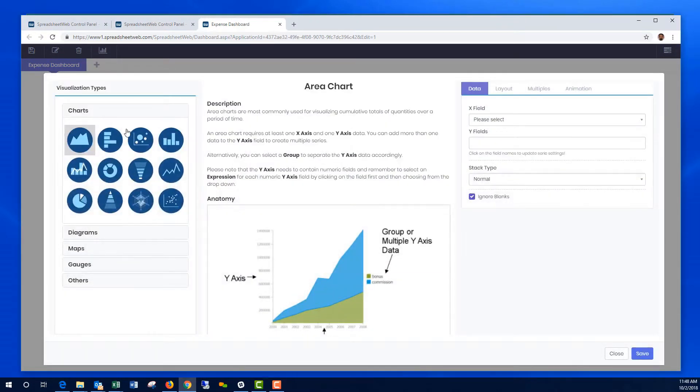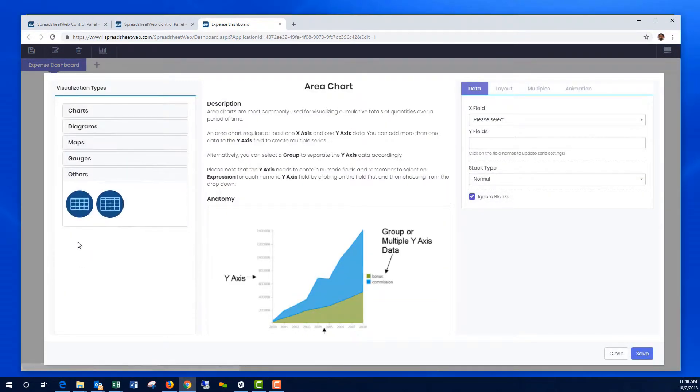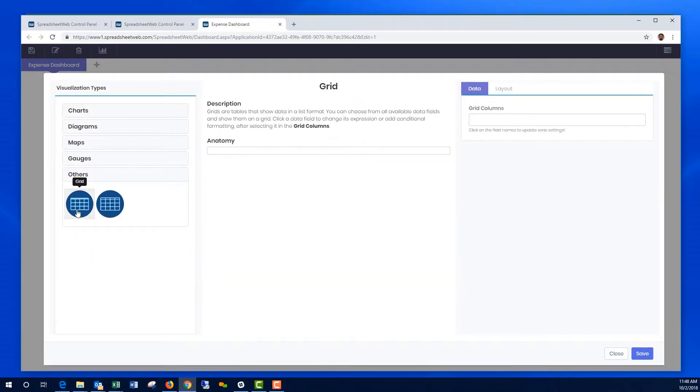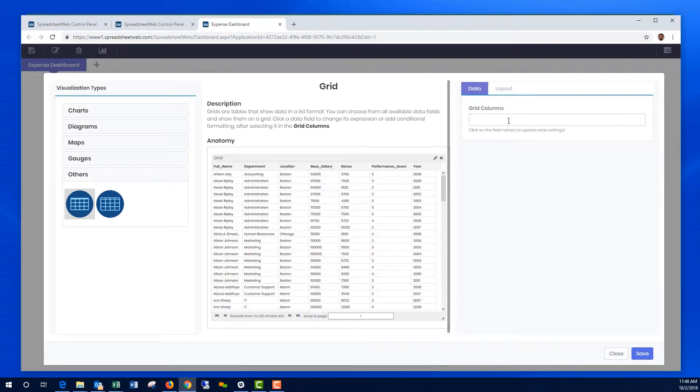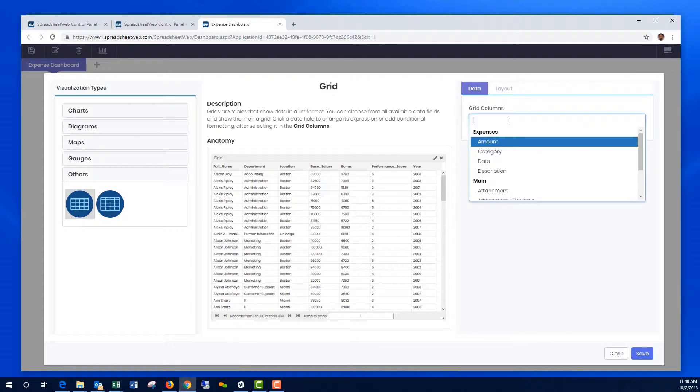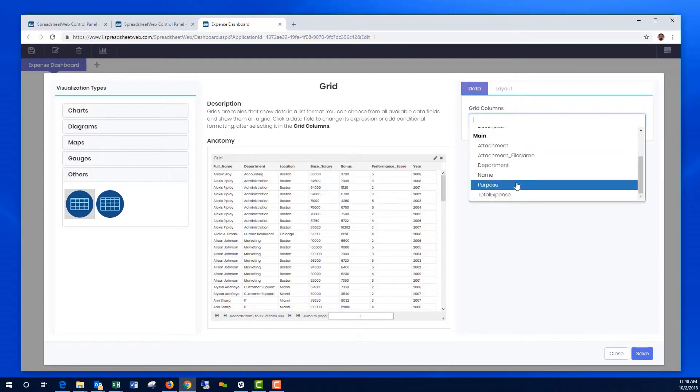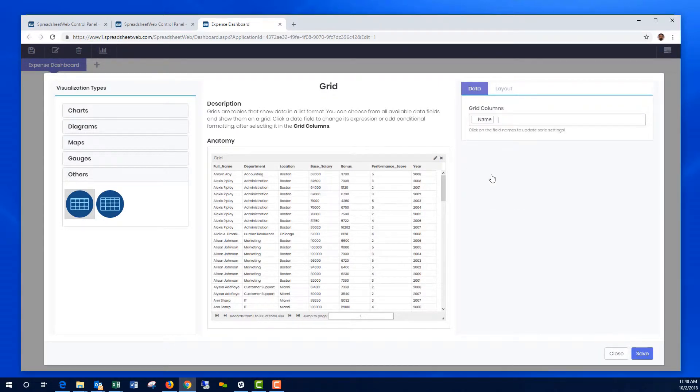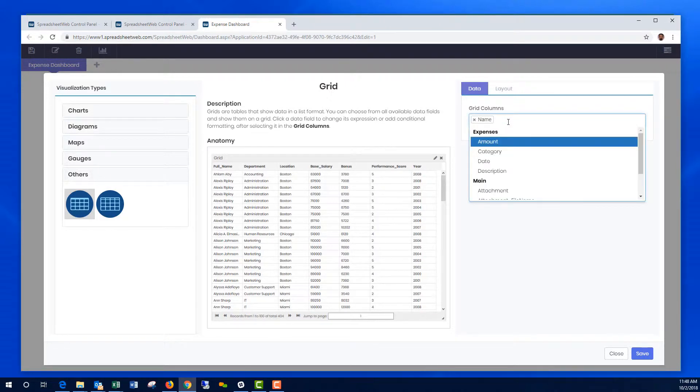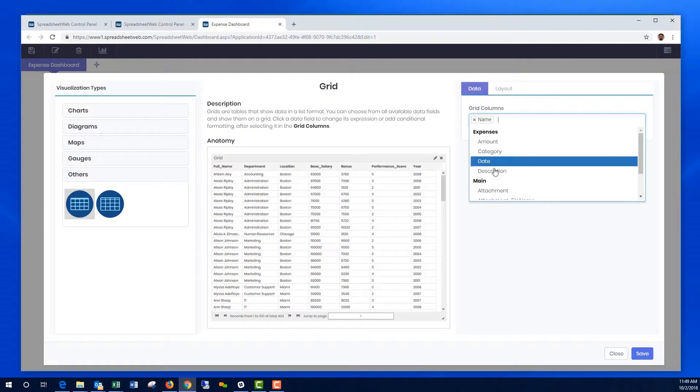What I'd like to do typically is to drop a data grid. I want this data grid to include the name of the person. These are all the fields from the database. Two tables. One is Expenses table. The other one is a Main table.